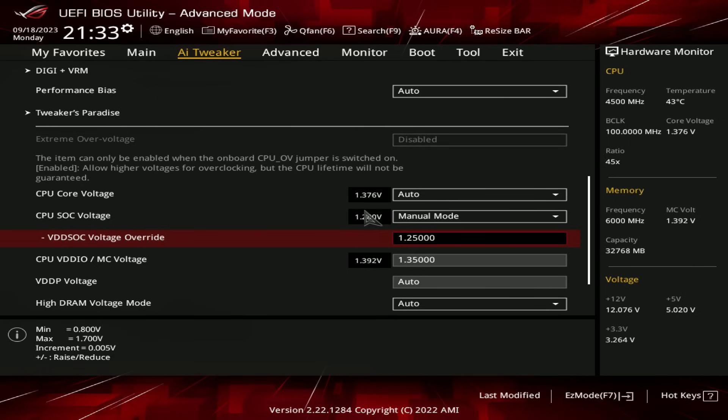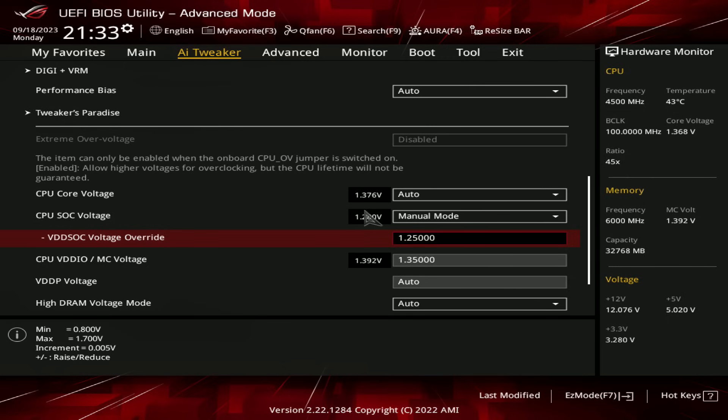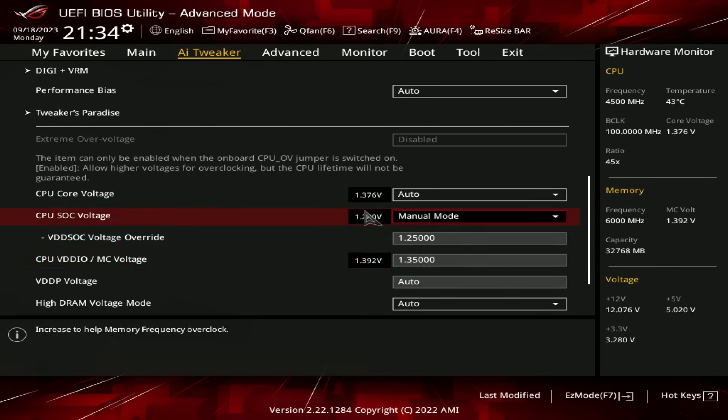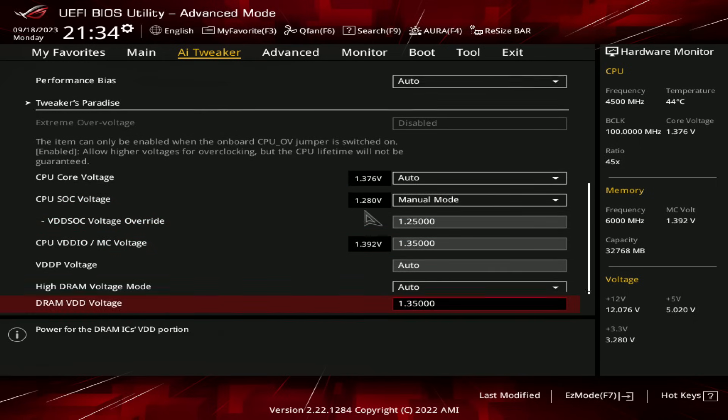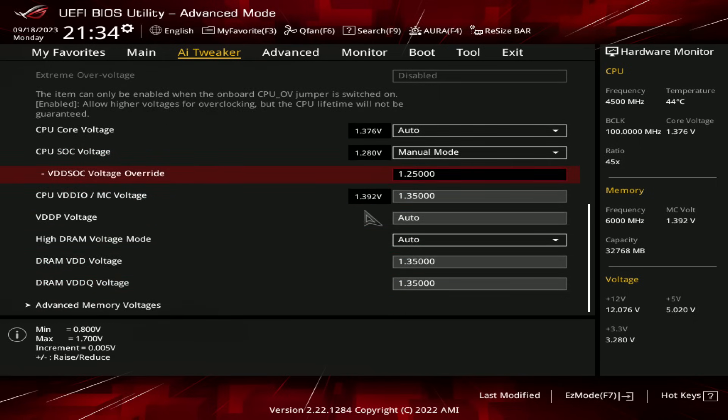And if you have some of the higher memory speeds, like say 6200, or past 6200, with some CPUs, you do need an absolute ton of SoC voltage. But yeah, DDR5 6000, it's really not necessary. But we're just using 1.25 volts here. Then for CPU VDD IO, so this is the memory controller power, this is just at 1.35 volts.